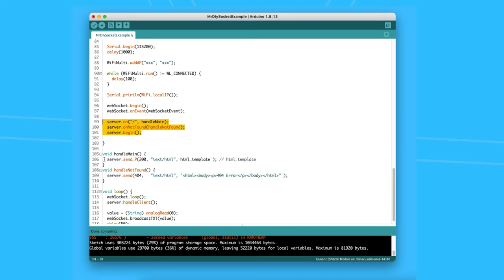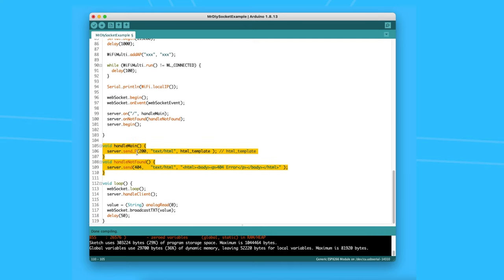In this example, I added two handlers for the root or home page and one to handle the not found errors. Then in the loop function, we listen to the new requests.